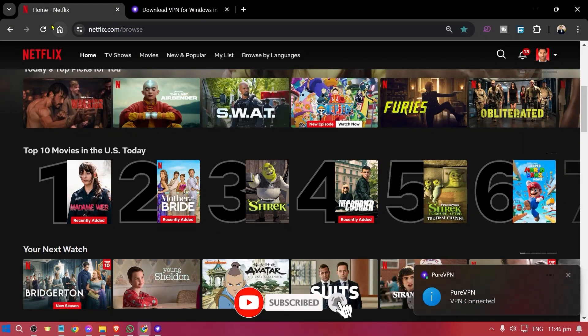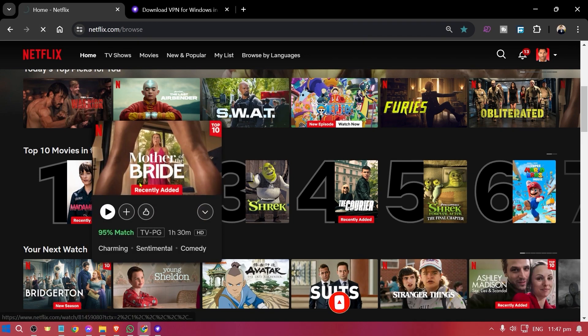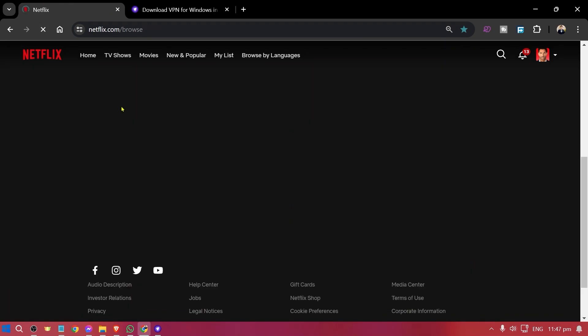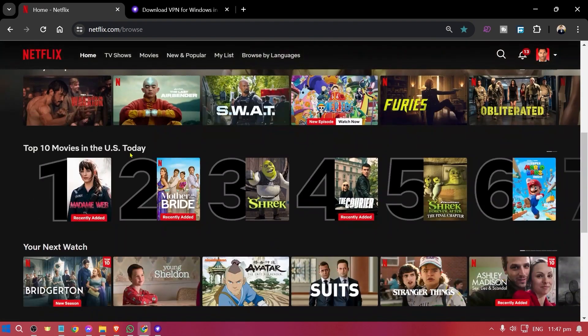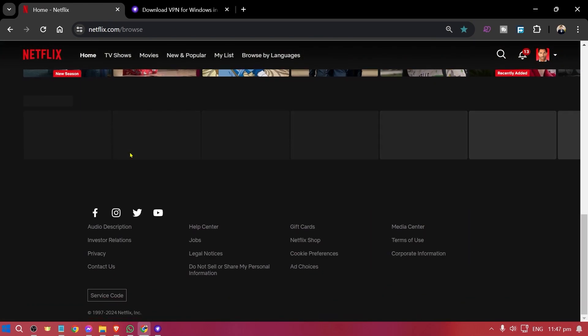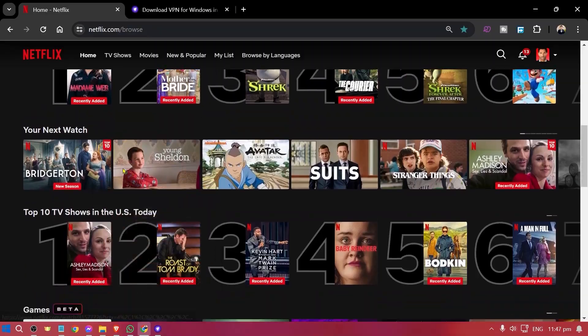We're going to go back here and we're just going to refresh this and we should be able to browse anything that we want here in Netflix.